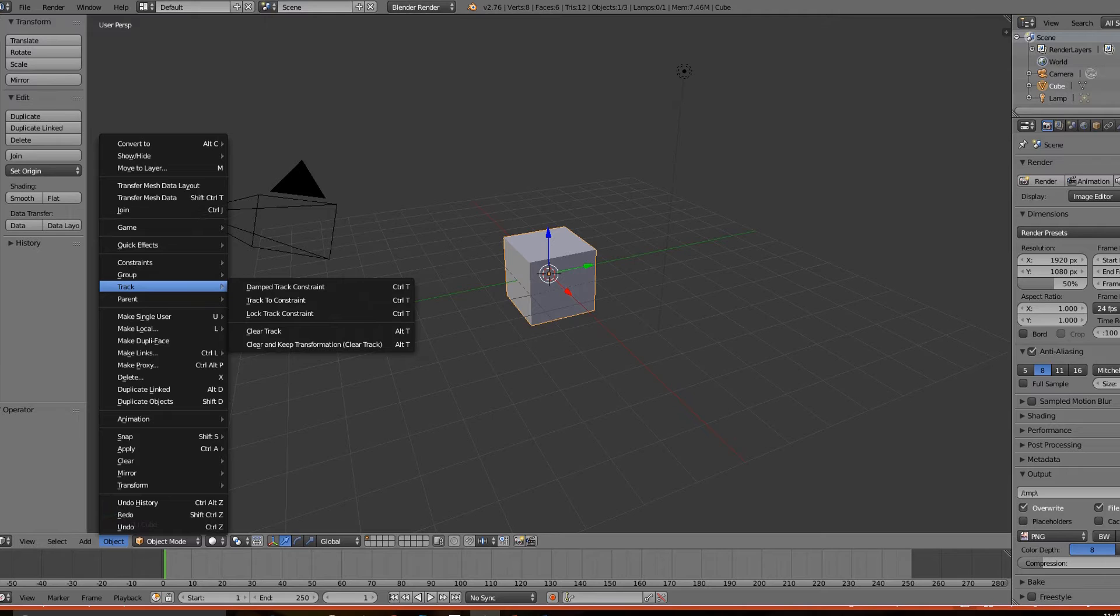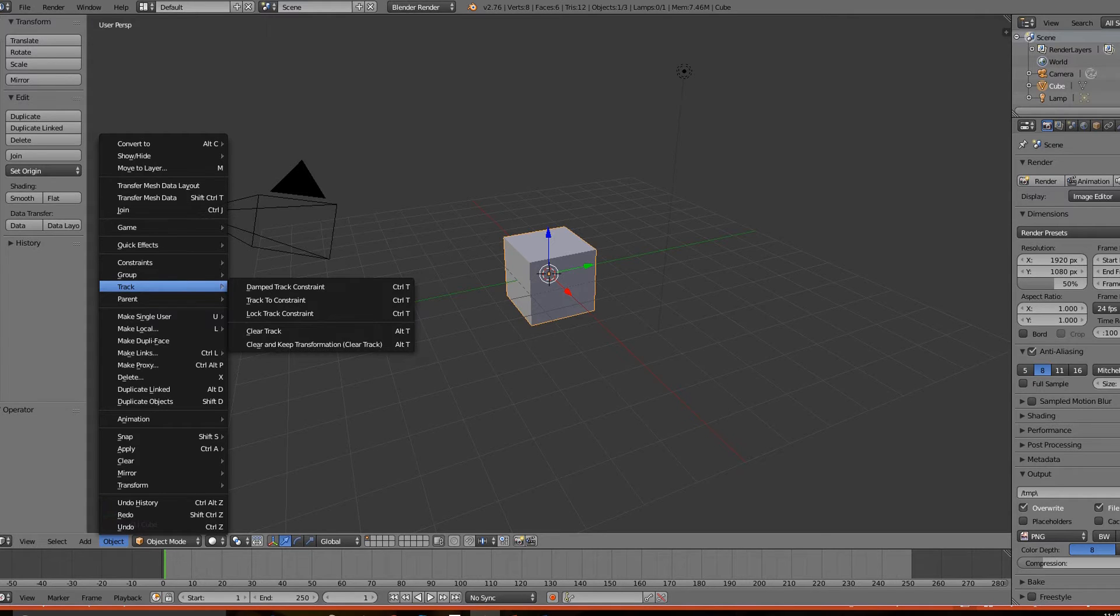But still, people turned a blind eye to Blender due to those confusing shortcut keys. Good news though - with the recent developments in Blender, it is now designed to be a lot more user-friendly.